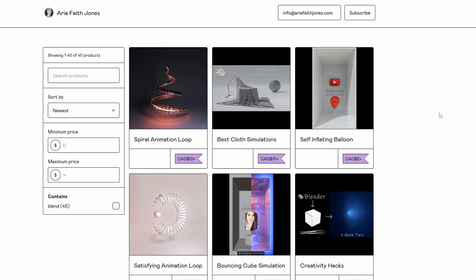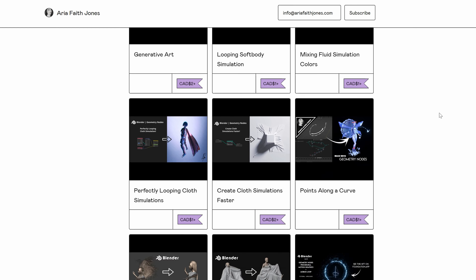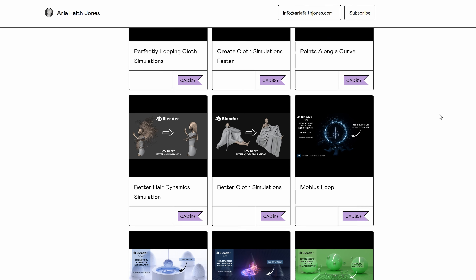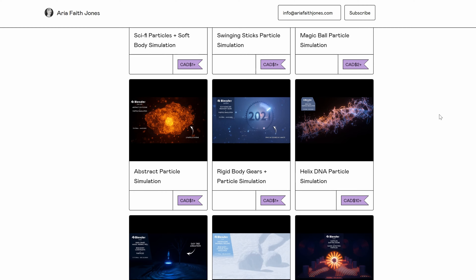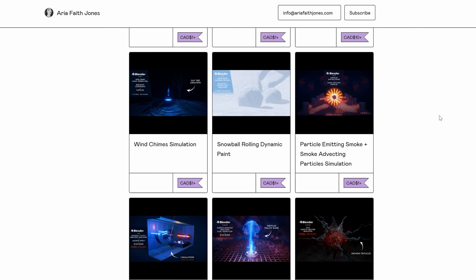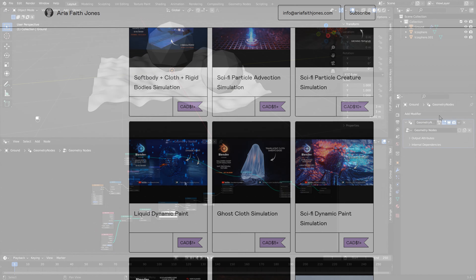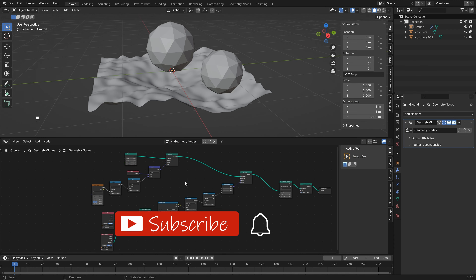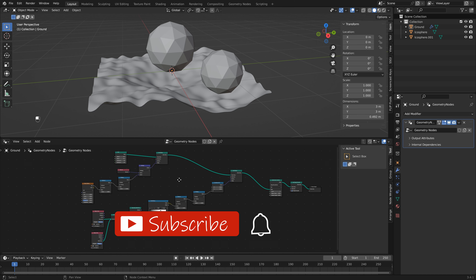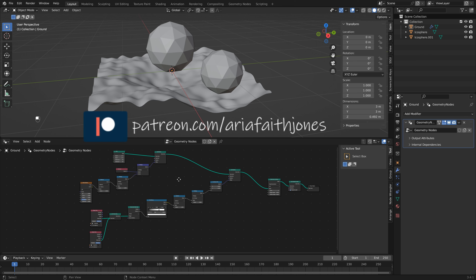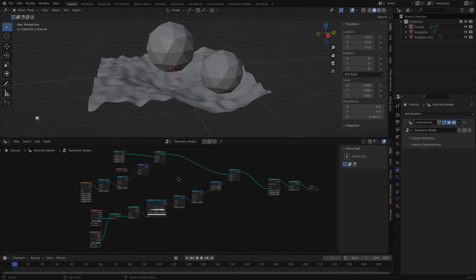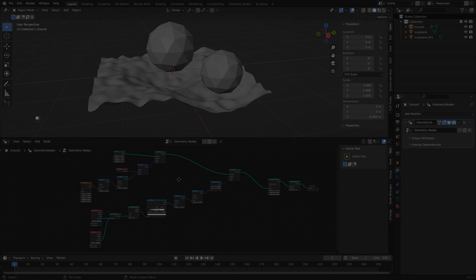If you want to grab the file from the thumbnail, head over to my Patreon page and sign up to become a member — you'll get this file as well as a bunch of others. Or you can head to Gumroad and grab this file for free. I also have most of my other blend files from my tutorials on there as well. I hope you enjoyed this tutorial — make sure to like and subscribe, and if you want to support me a little bit more, head over to my Patreon. Hope to see you soon, bye!